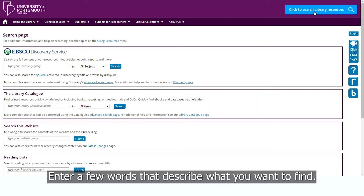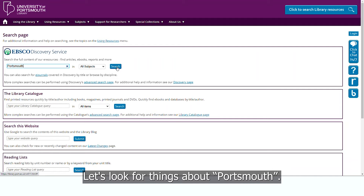Enter a few words that describe what you want to find. Let's look for things about Portsmouth. As you can see, there's a lot to choose from.